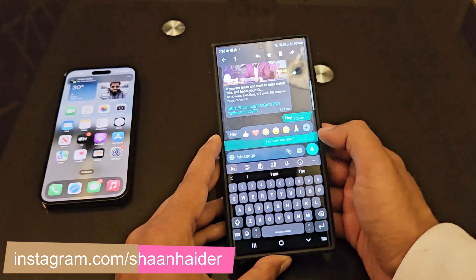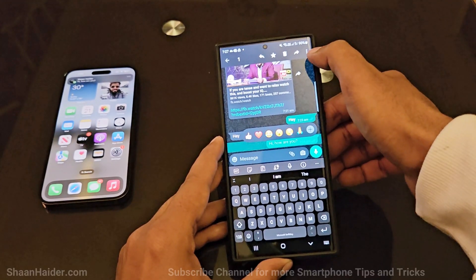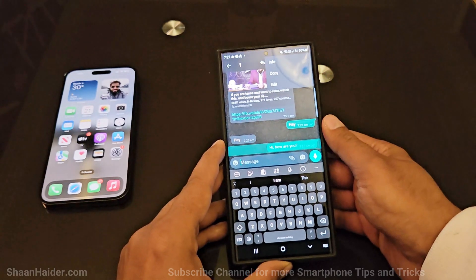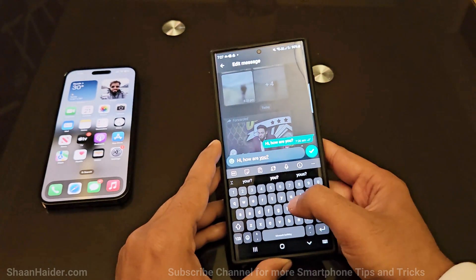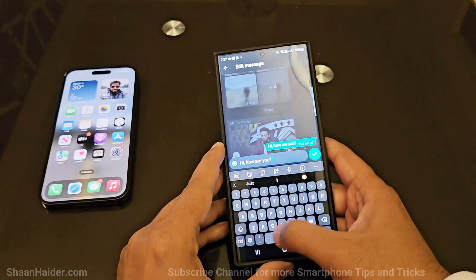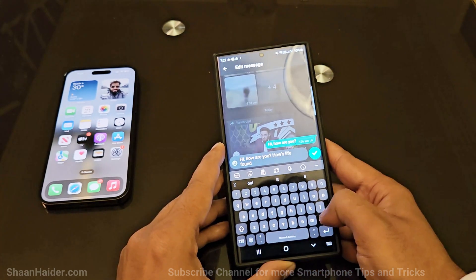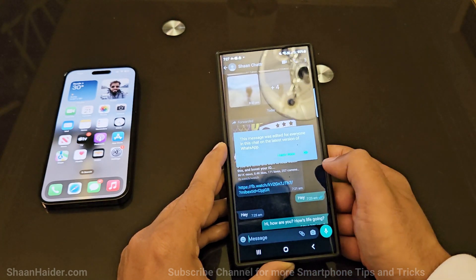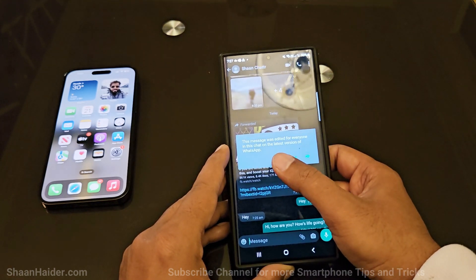After that, tap on the three dots on Android and you will get the option to edit the message. If you tap on this, the message will be editable and you can add whatever you want.